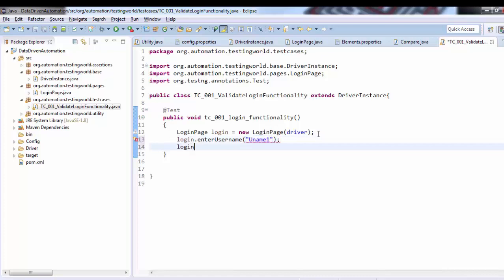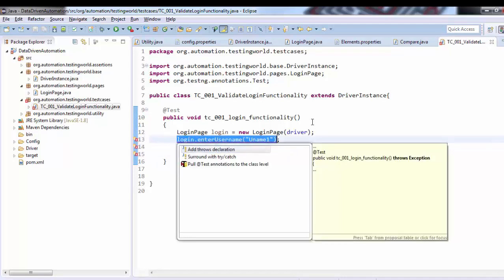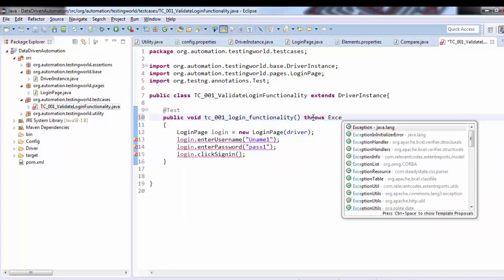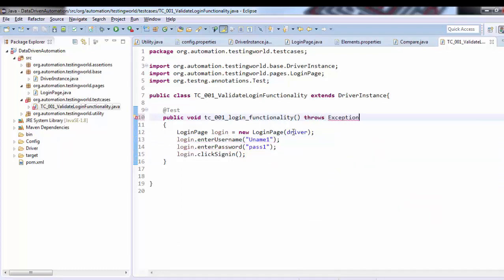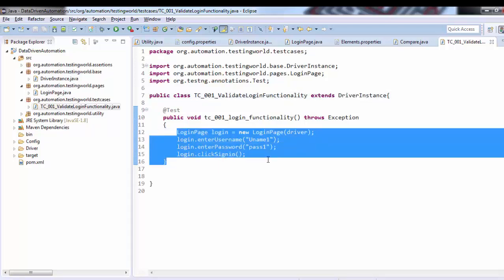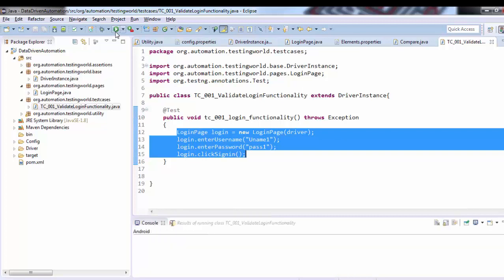Login.enterPassword, password. Login.clickSignIn - these are the methods. It will ask for exception handling, so throws Exception. Everything is done. Now my first test case is ready which is using base class and pages. As of now I'm not calling assertions, I'm just running this to check if the first test case without assertion should be working.